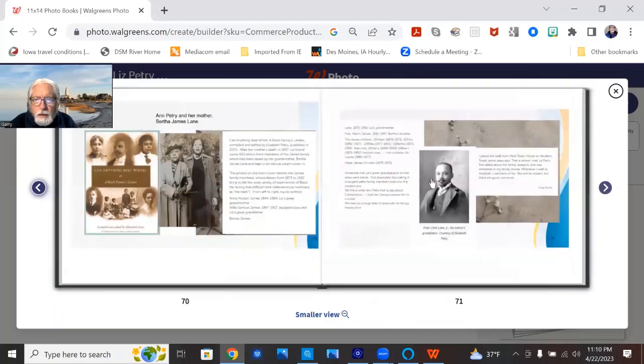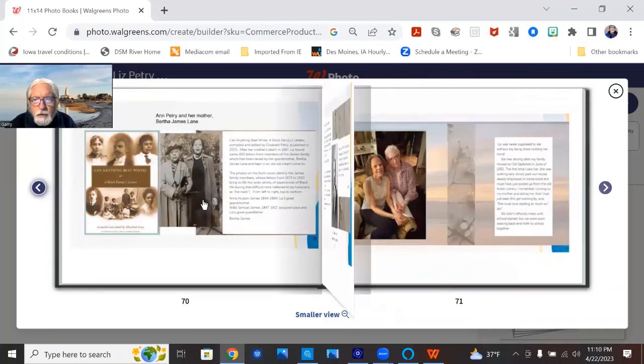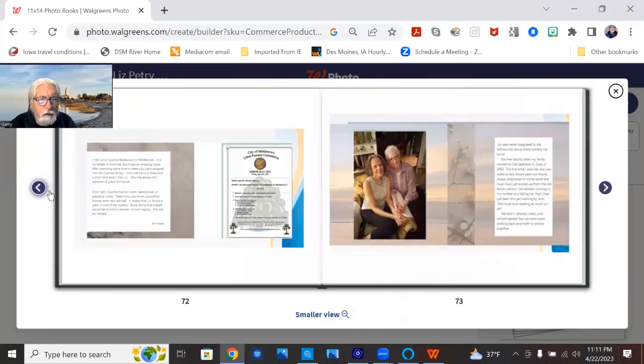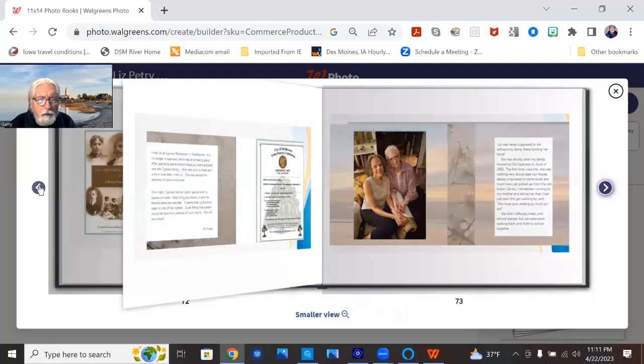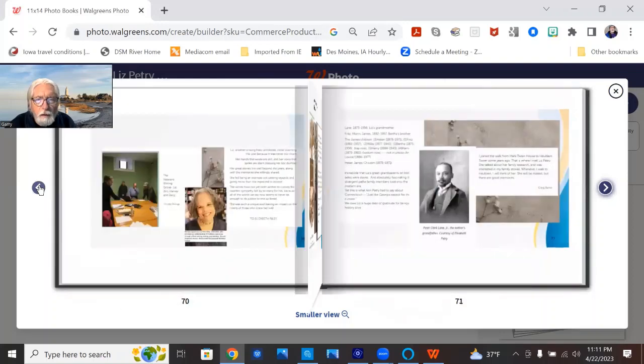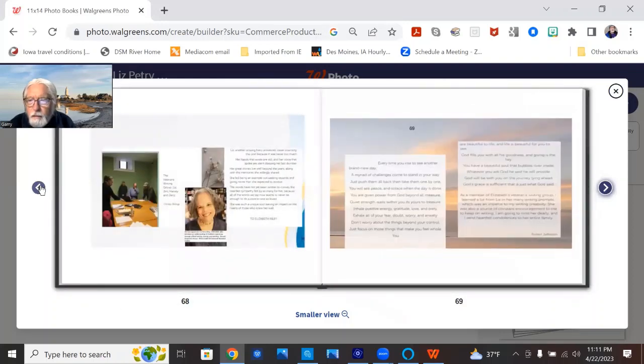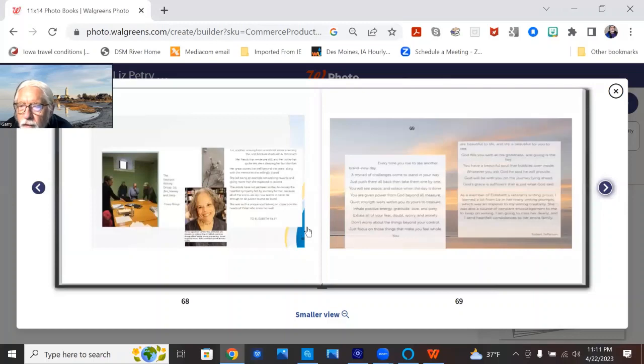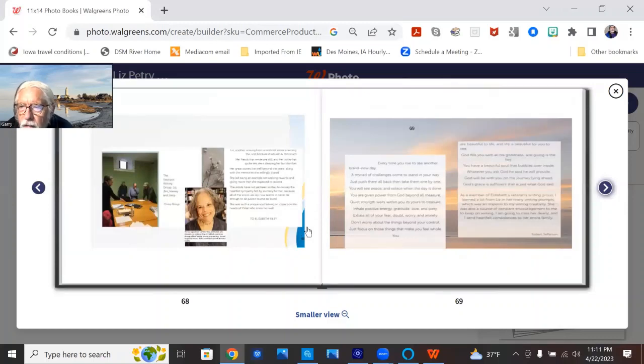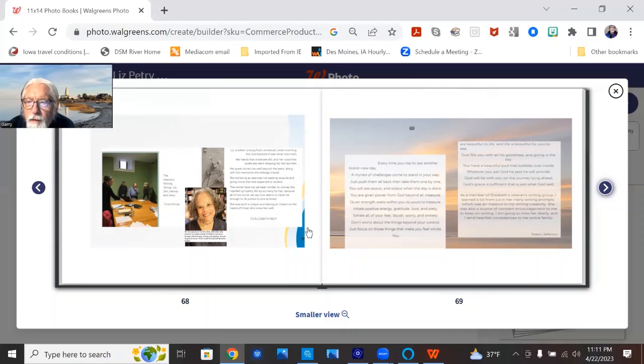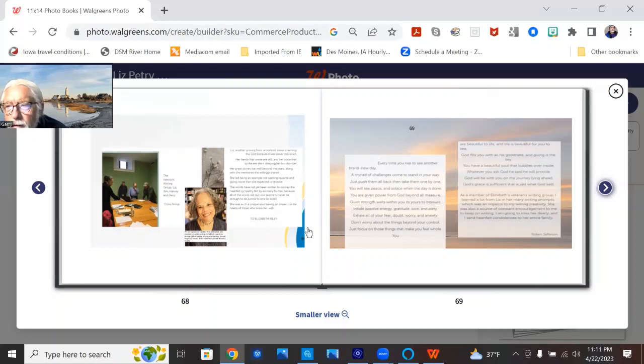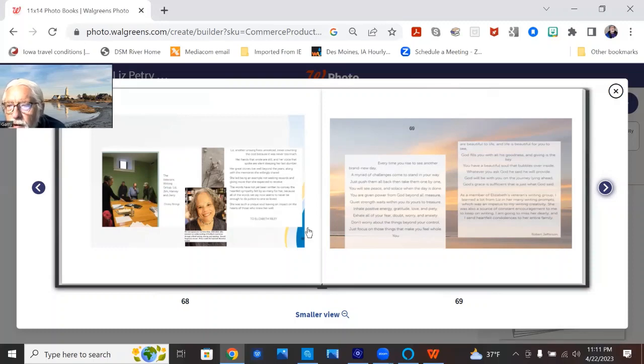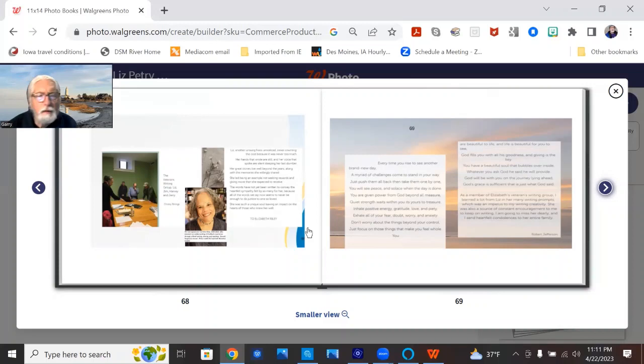So, lots of work, oh, this is just a really lovely poem here written by one of the Writers Group people. The members of the Writers Group, every time you rise to see another brand new day, a myriad of challenges comes to stand in your way, just push them back and then take them one by one.